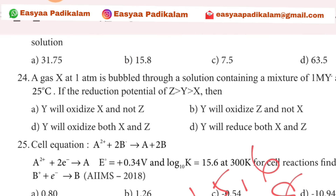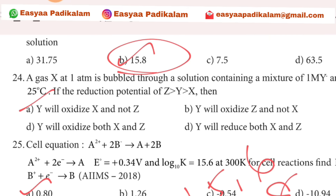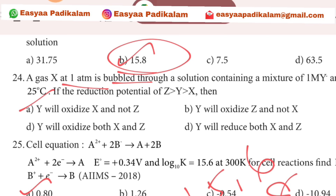Twenty-fourth question: a gas X at 180m is bubbled. XYZ.